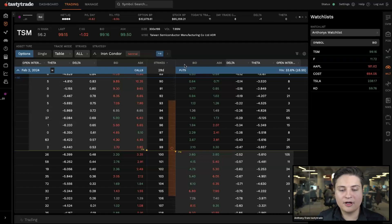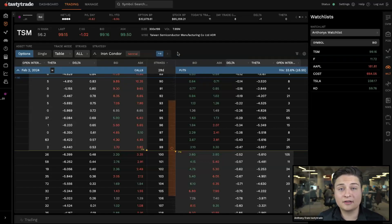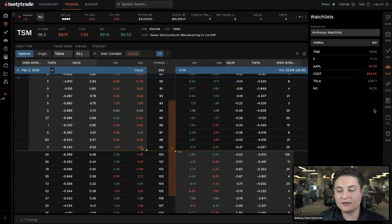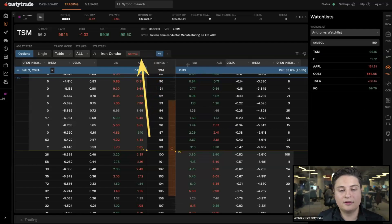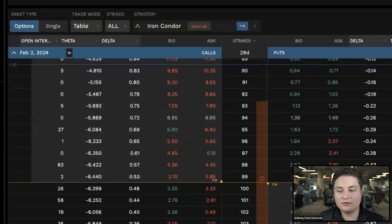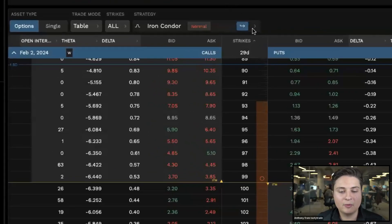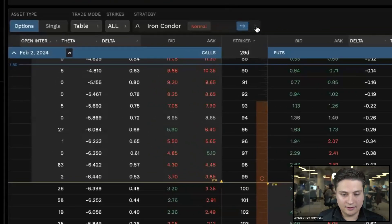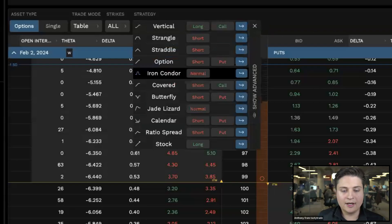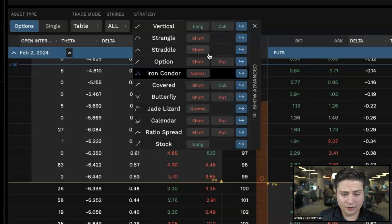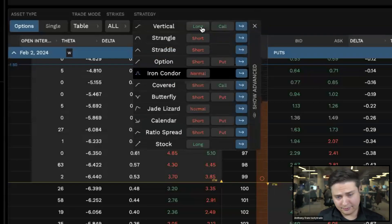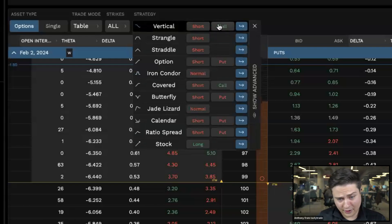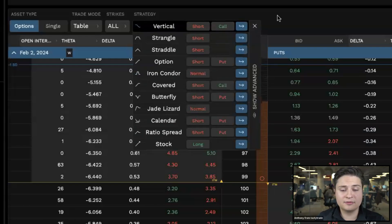We can go ahead and use our strategy selector tool for this if you want to. This strategy selector tool is located at the top of the screen. Right now, we have it set to a normal iron condor. Let's say maybe we wanted to set up a short call vertical here on TSM.